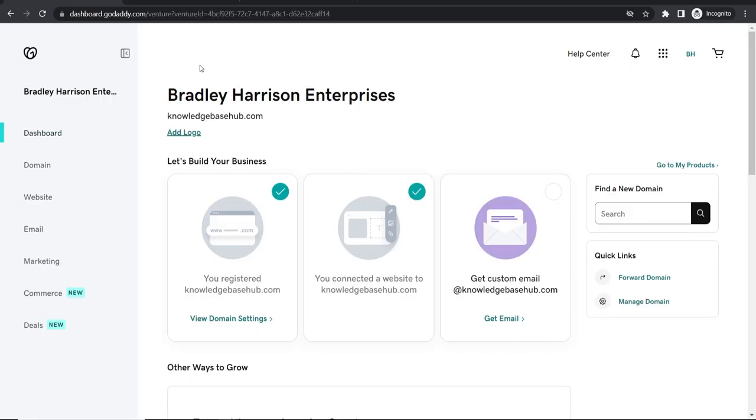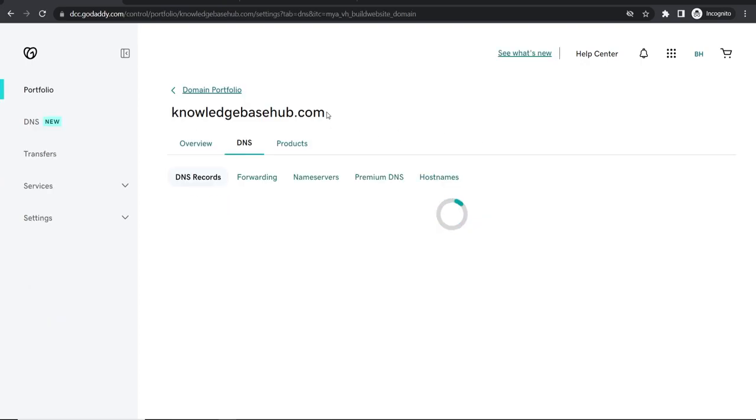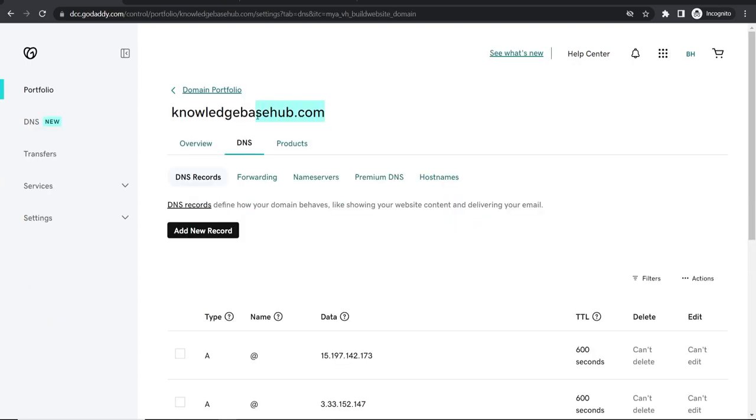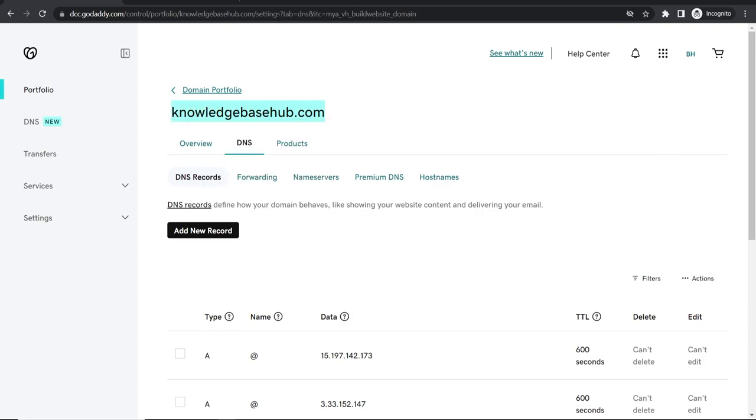So on GoDaddy I'm already logged in so you would need to log into GoDaddy. Then go to domain and then once you're on your domain you want to then go to manage DNS. Okay so here is my domain that I'm going to connect. So knowledgebasehub.com.